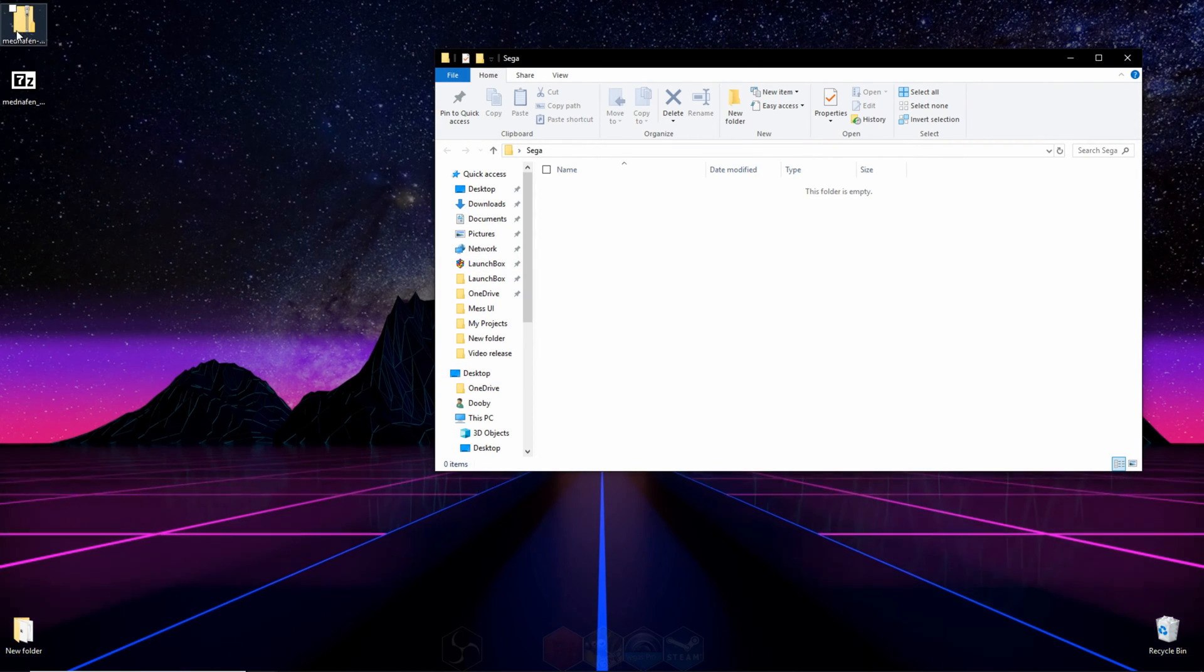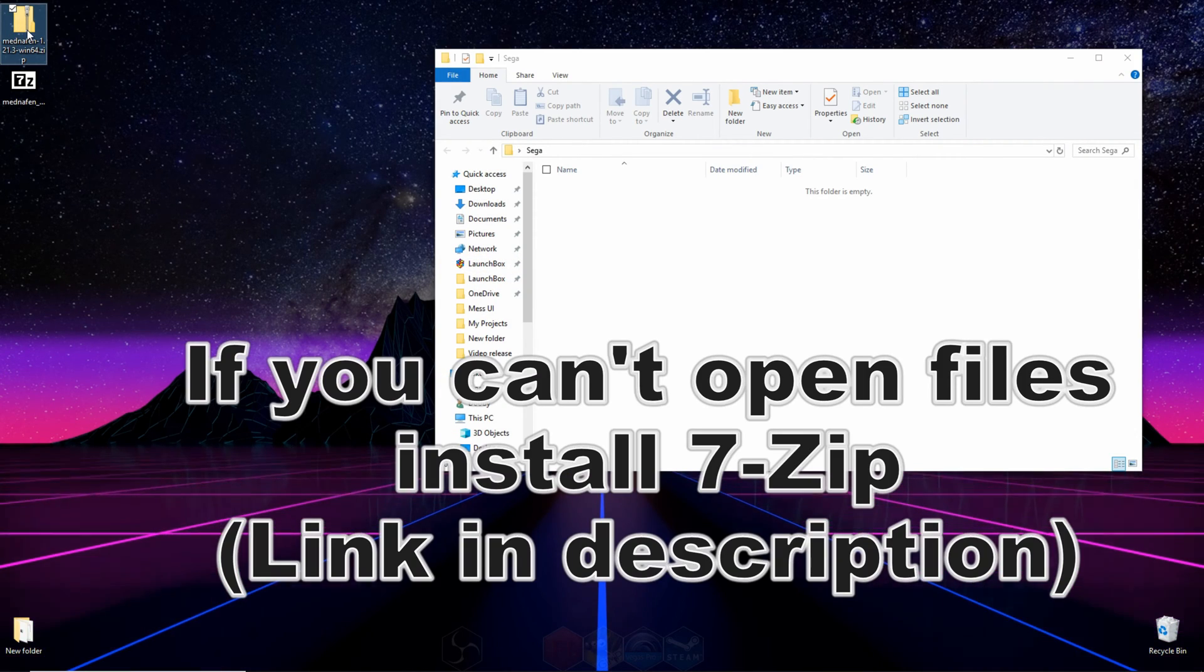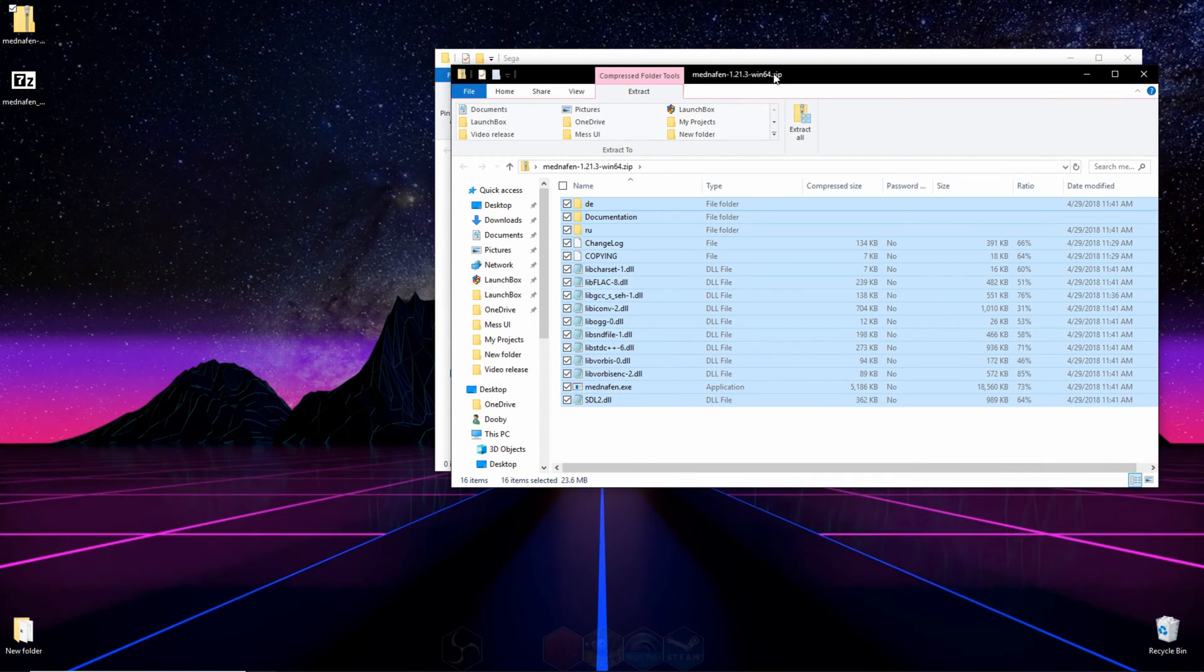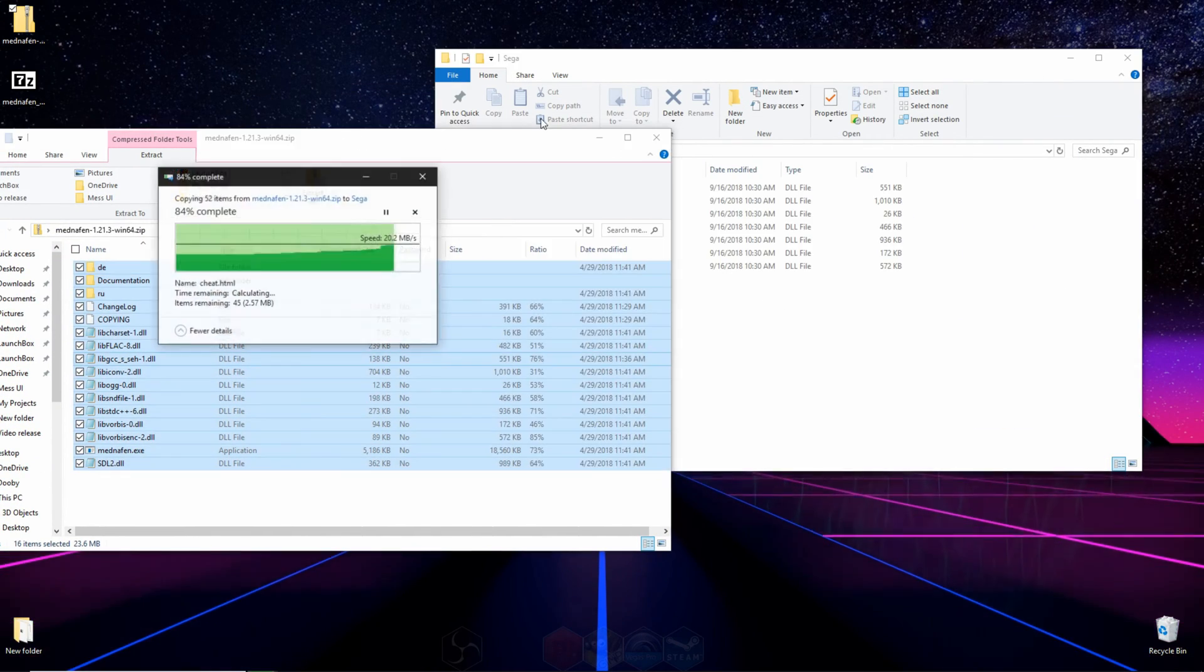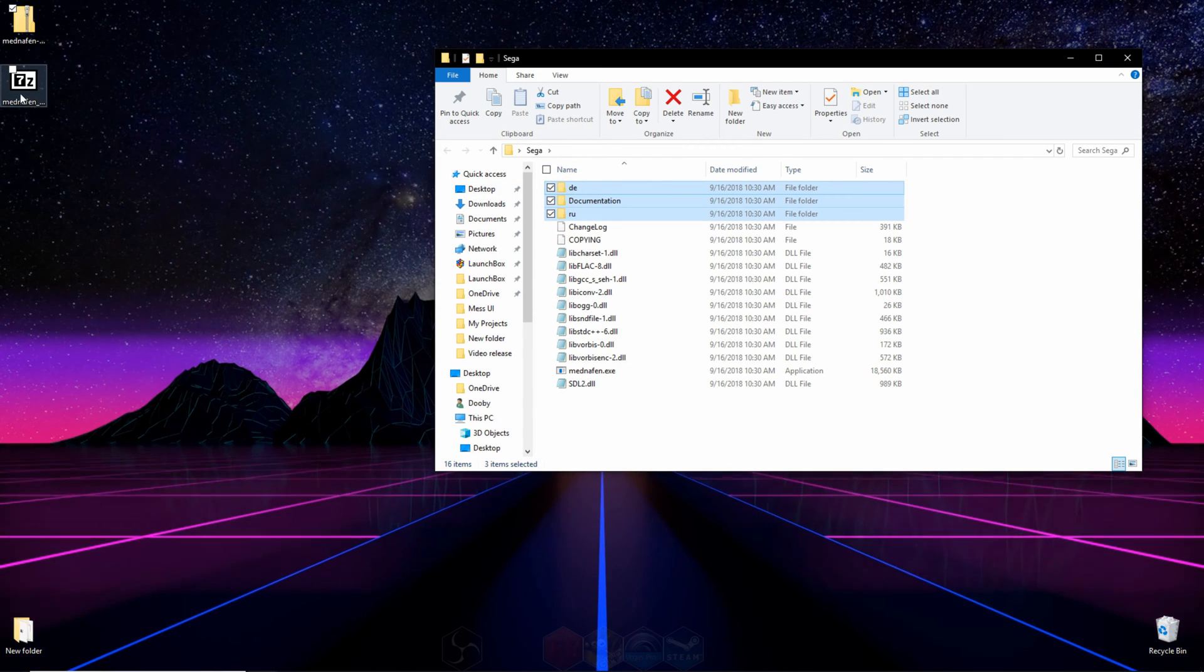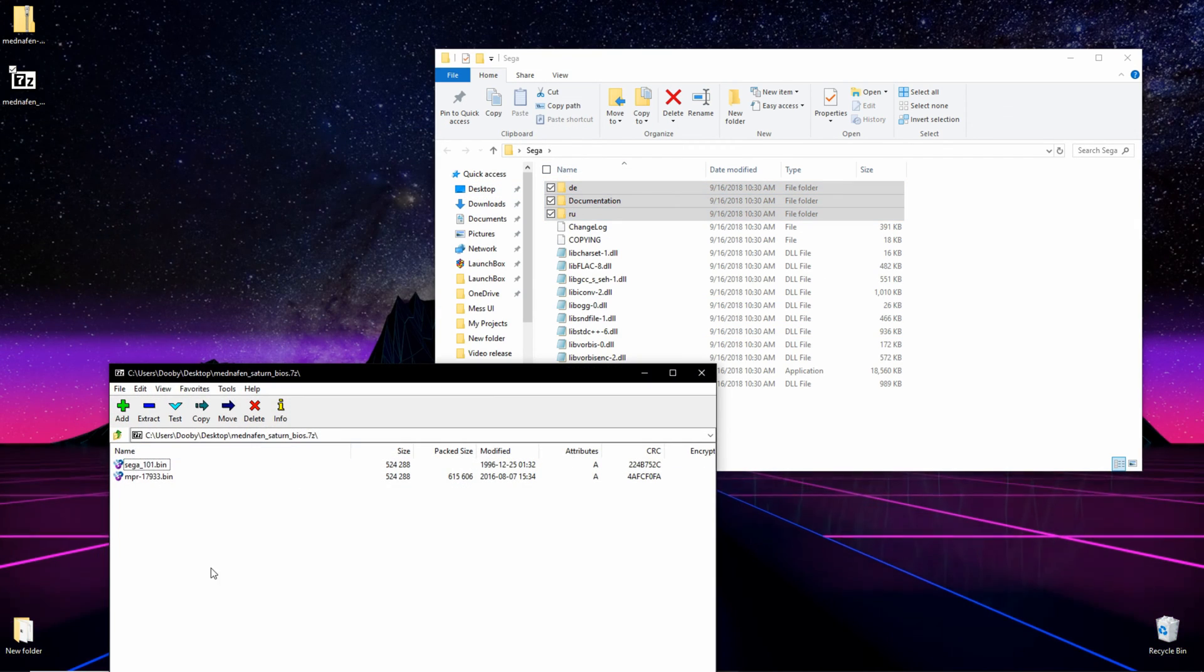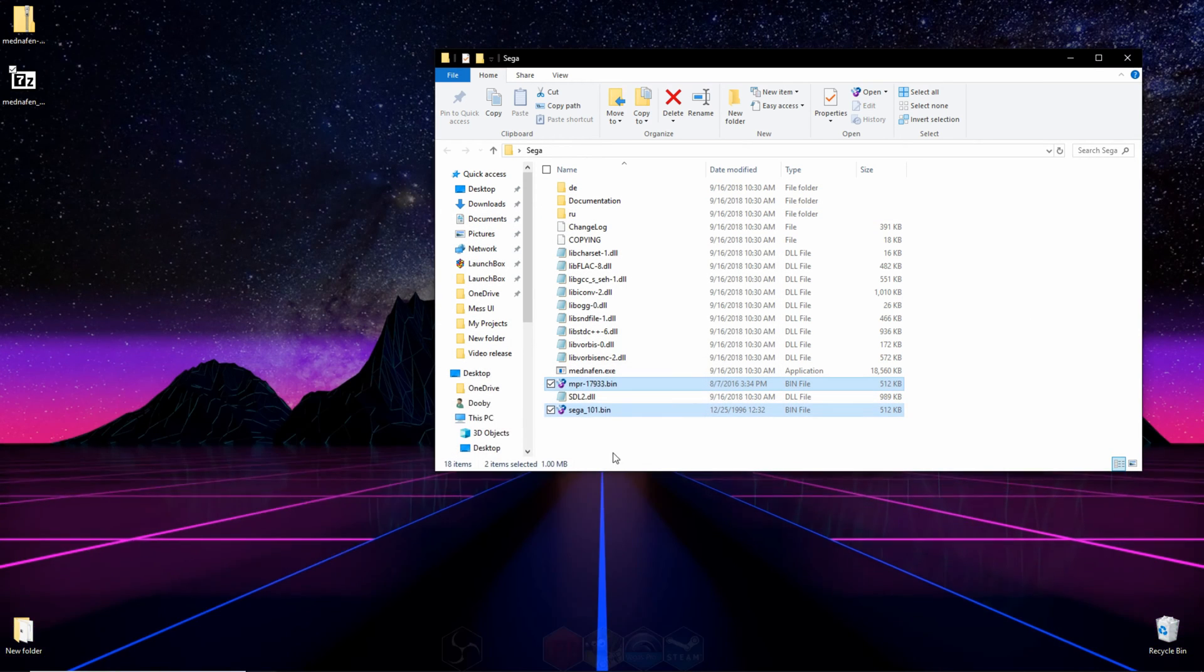Then we're going to go to the first file we downloaded, which is the emulator itself, and open it up. We're going to highlight all the content in that folder and click and drag it into our new folder. After you've done that, you can open up the second file we downloaded, highlight the content in that folder, and click and drag it in there.